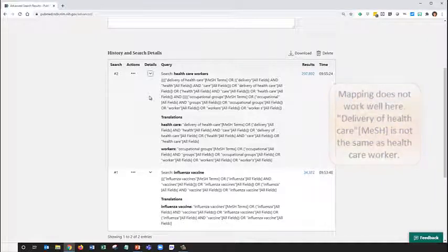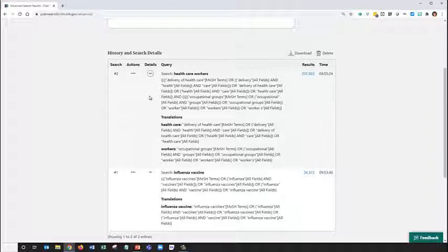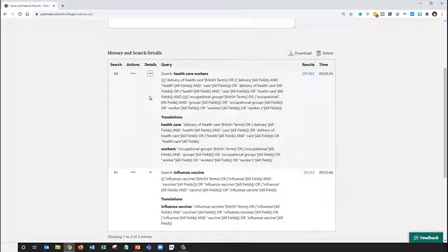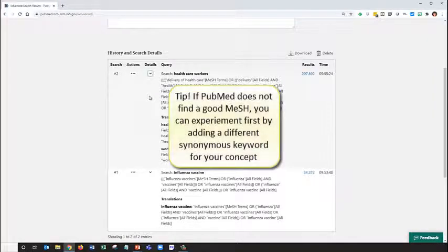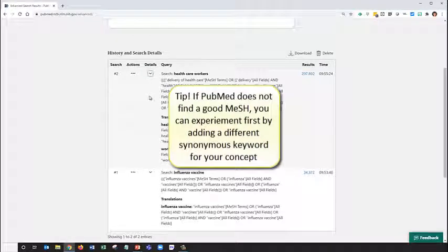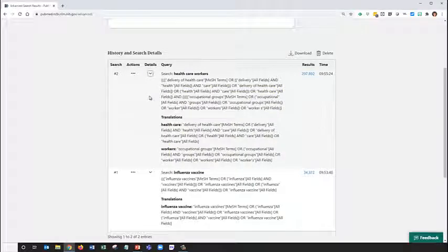Most of the time, PubMed will succeed in finding the right MeSH automatically. If your search doesn't automatically find matching MeSH, you can either experiment by adding a different synonym or variation of your search term to see if it maps to a MeSH, or you can check the MeSH database to find them yourself.